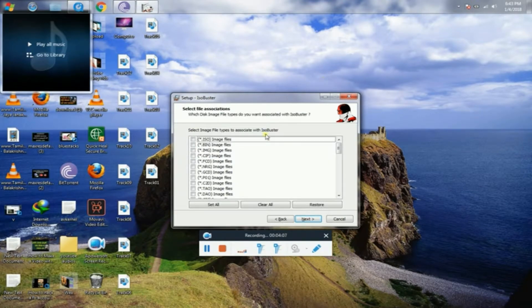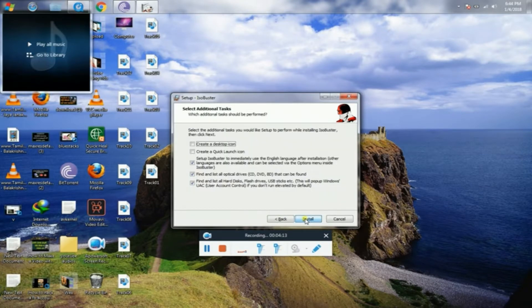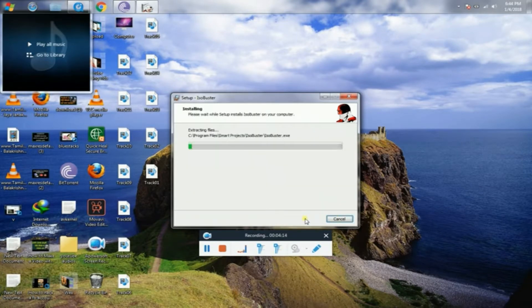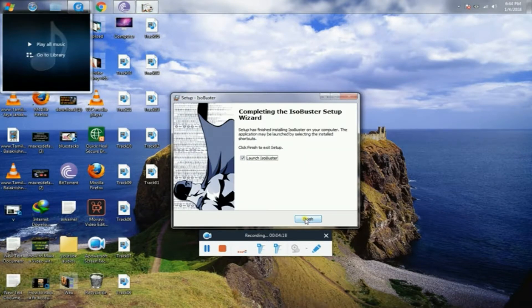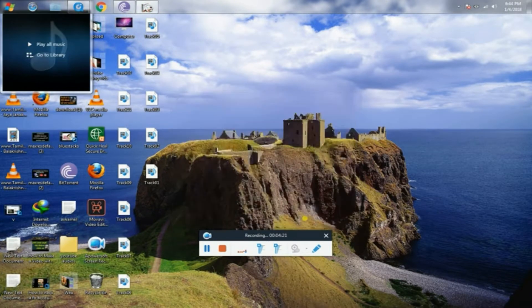So if you click select, select it. Next it will change. Install it. Now finish it.